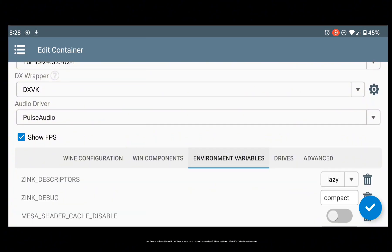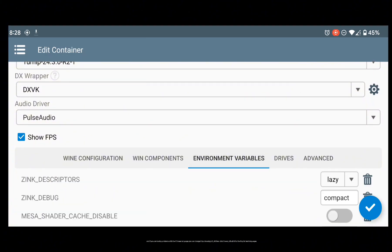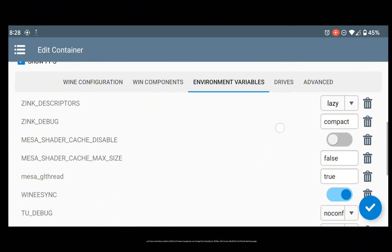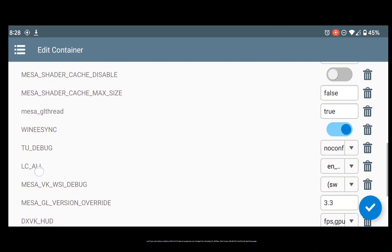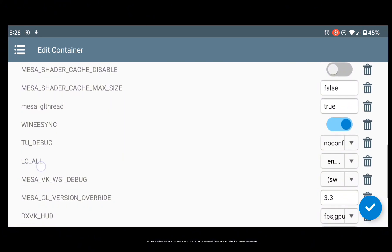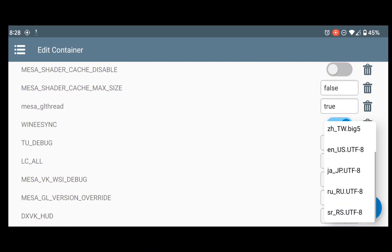And if you are having problems with the Chinese language, you can change it by choosing LC underscore ALL, then click en underscore US dot UTF-8 for the English text language.